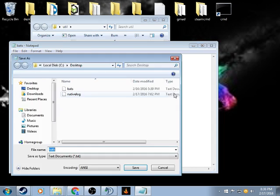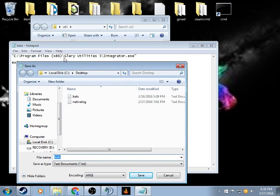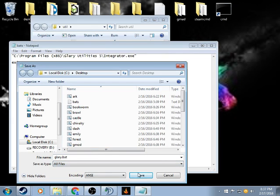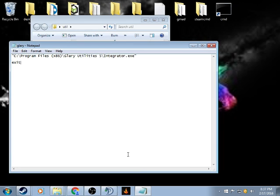Then do save as, and then since I did it for Glary Utilities, I'm going to name it glary.bat, all files, that way it saves as a batch file, save.